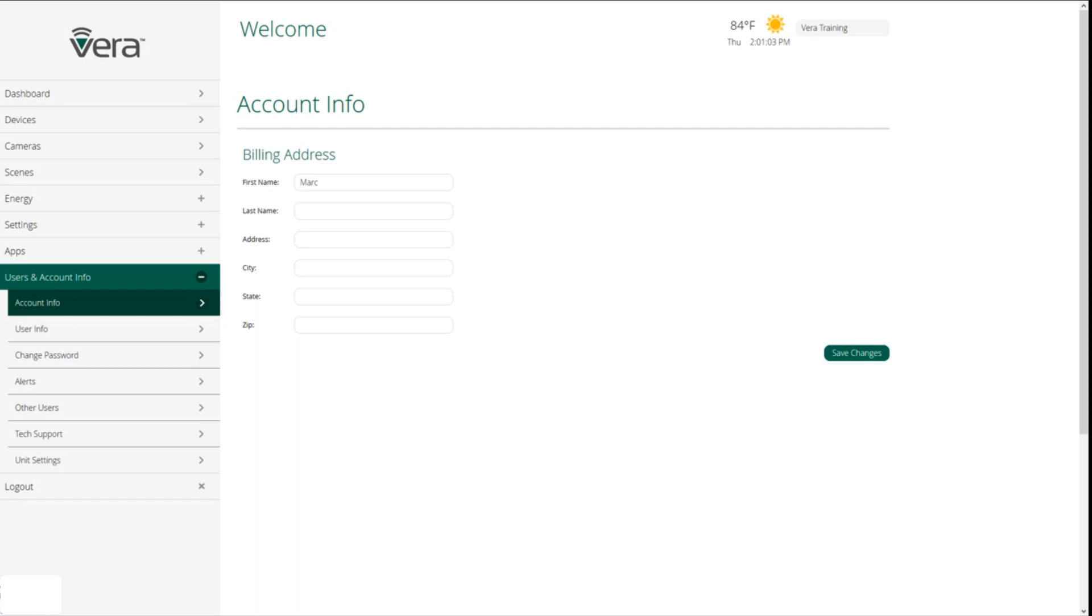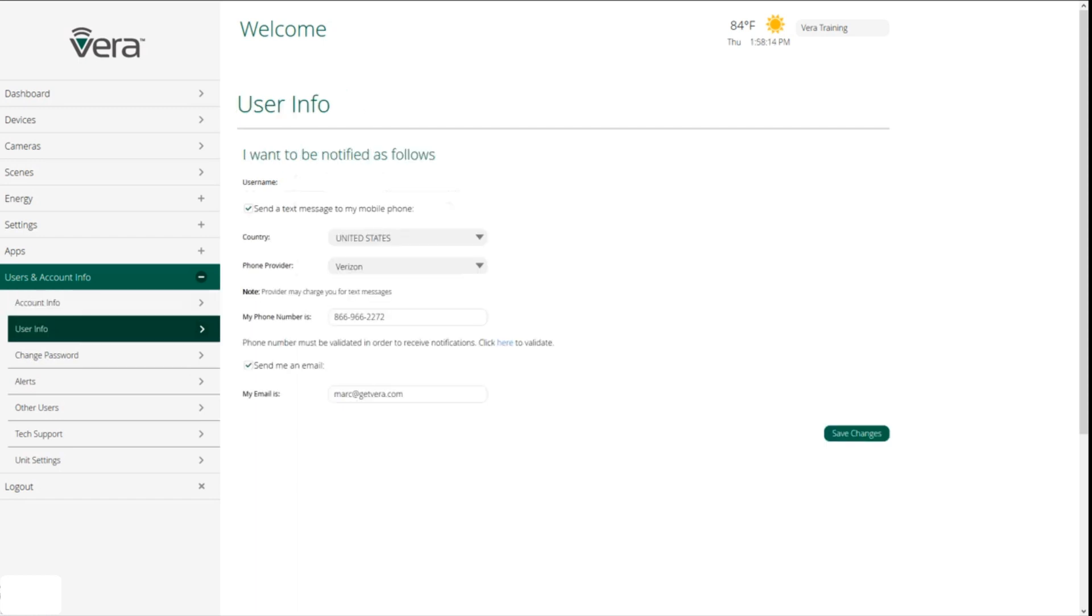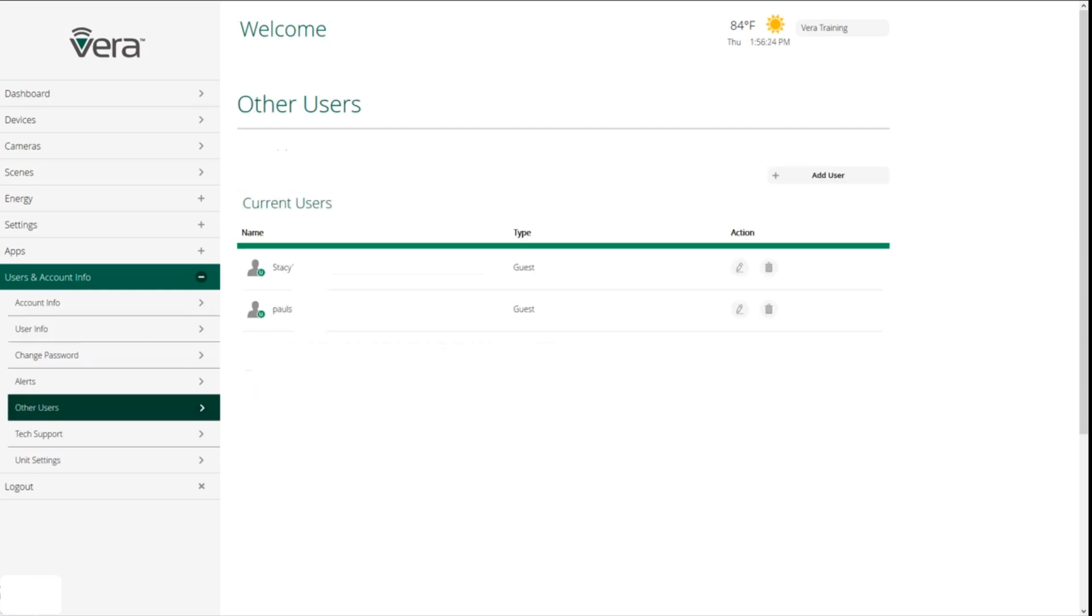The last area that we're going to talk about is user and account info. The first section is account info. That's where we put our name and our address, and that's how Vera geolocates where you are so we know when sunset and sunrise is, and so we can give you localized weather information. User info is where we designate whether we want to receive email or text notifications for alerts from our Vera system. Other users are users besides the main administrator, and there's a number of different kinds of users that we can have.